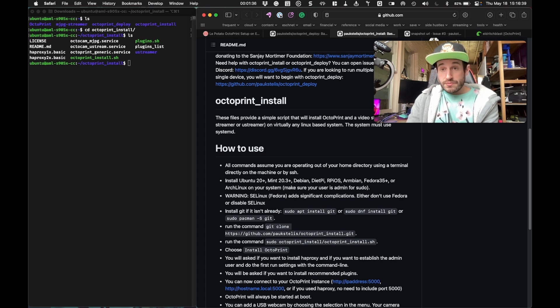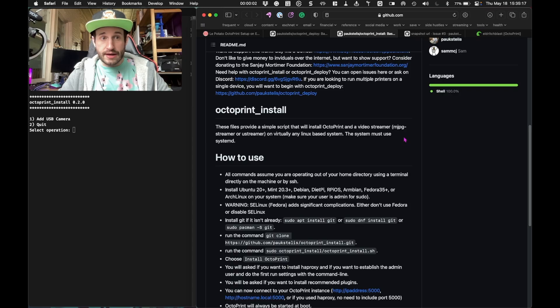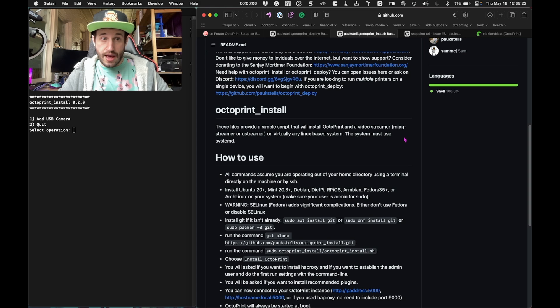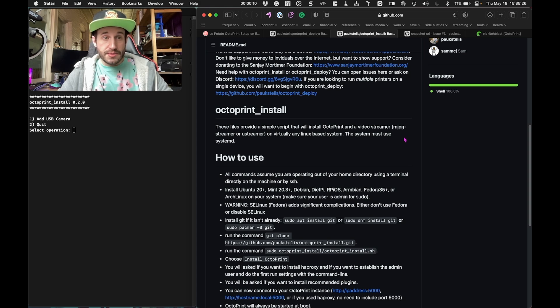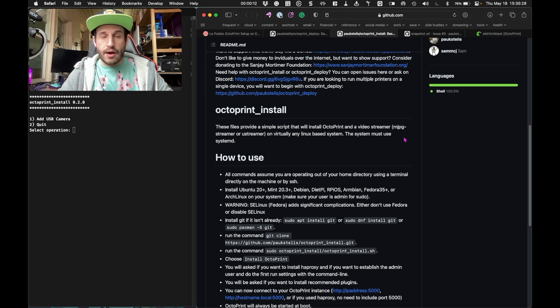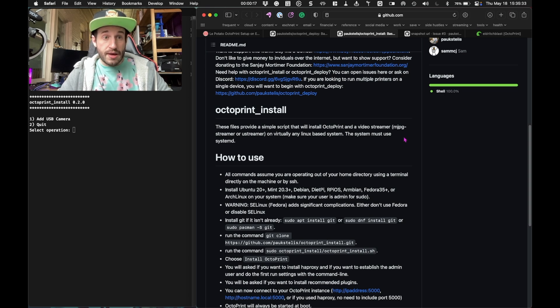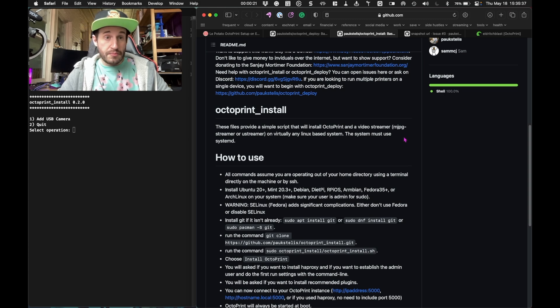After I was done with that, I was able to load up Octoprint and log into it successfully. After the Octoprint Install script finishes running, it gives you the option to add a USB camera webcam to your setup so you can do the timelapses exactly how I wanted to. So I went through that process. It prompts you to plug in the webcam at a certain point. It did recognize my webcam, but that's where I ran into problems.